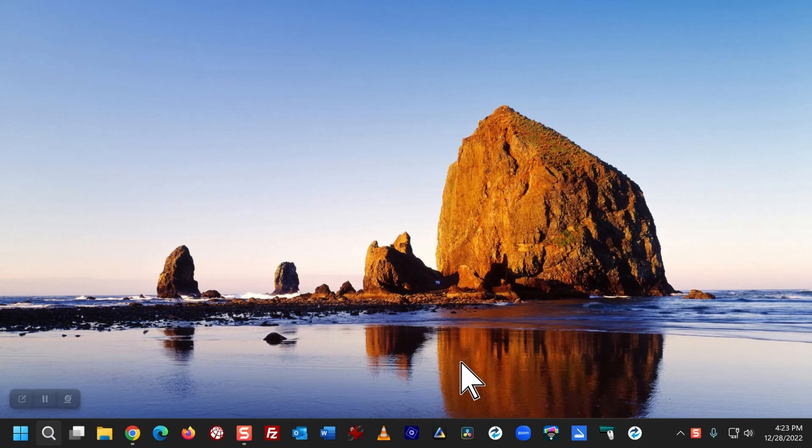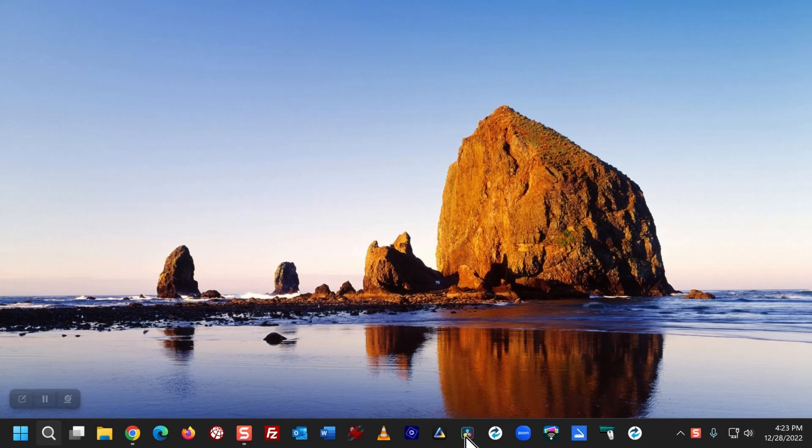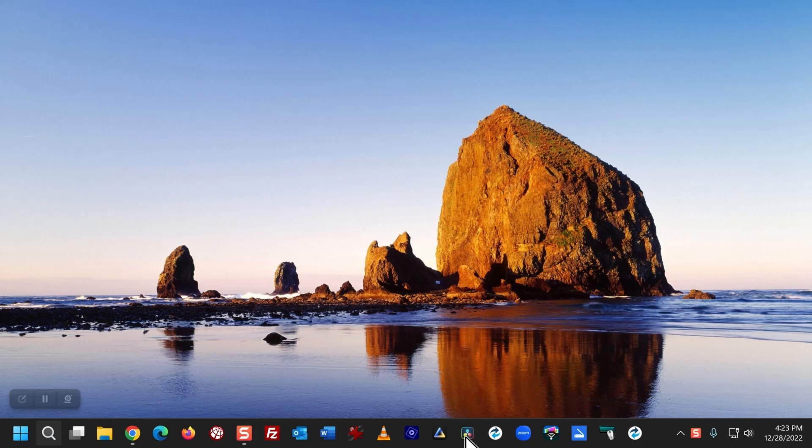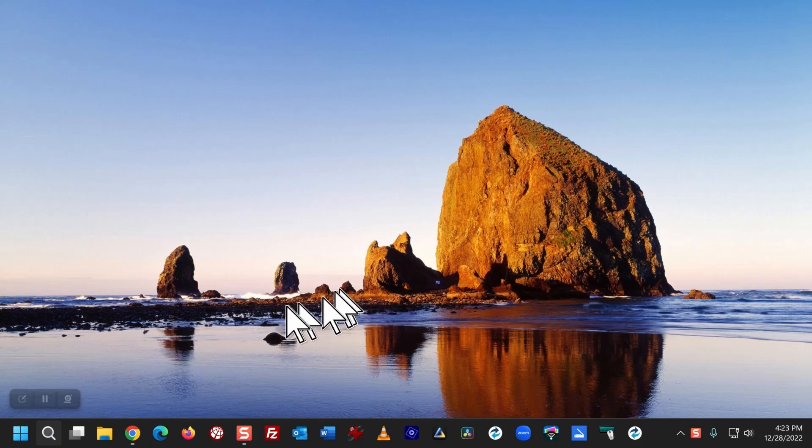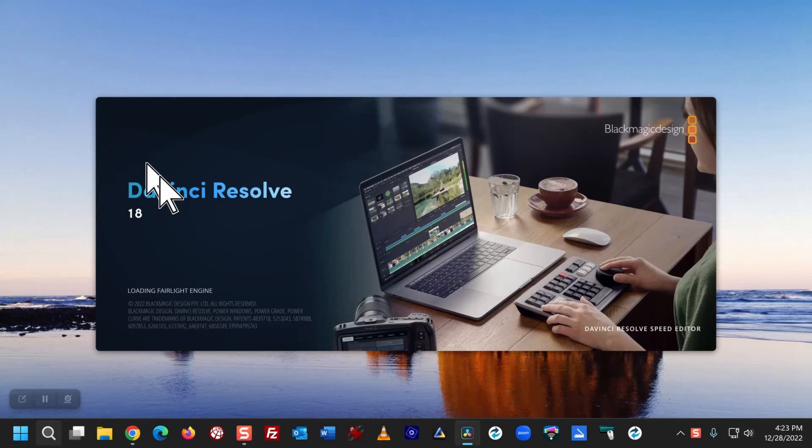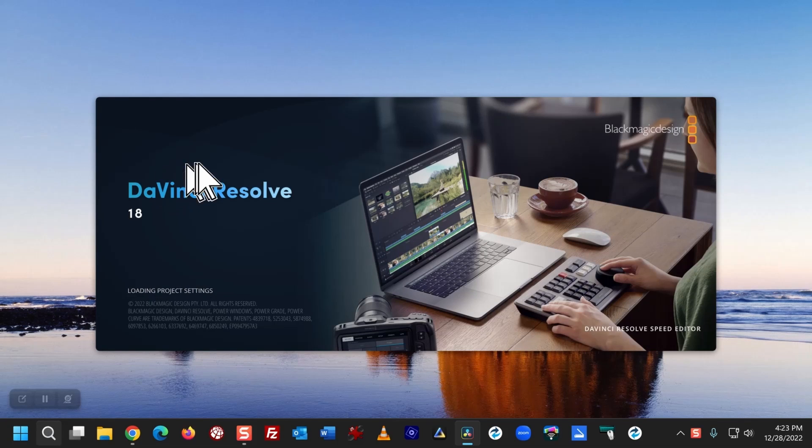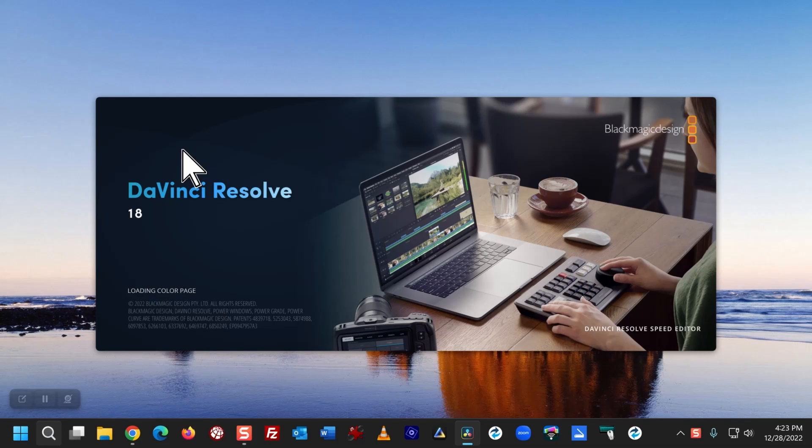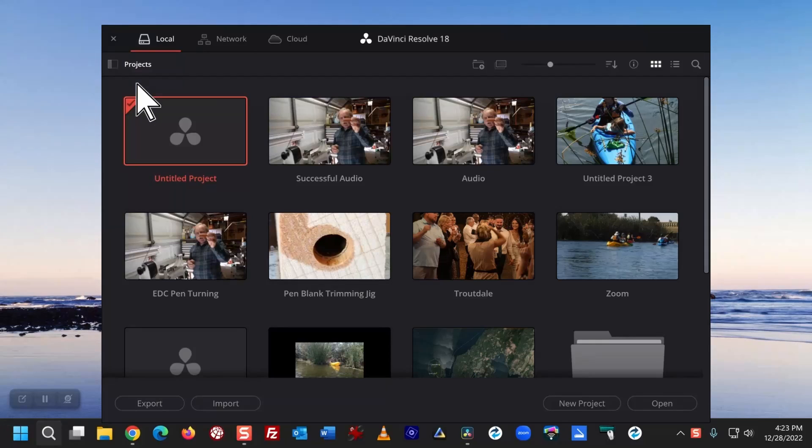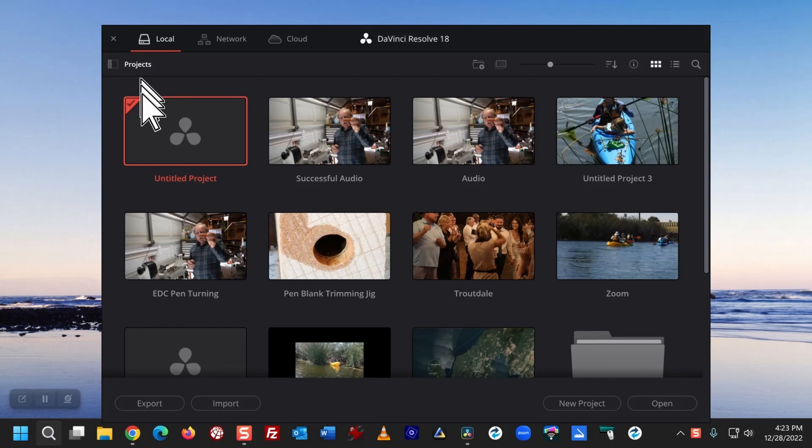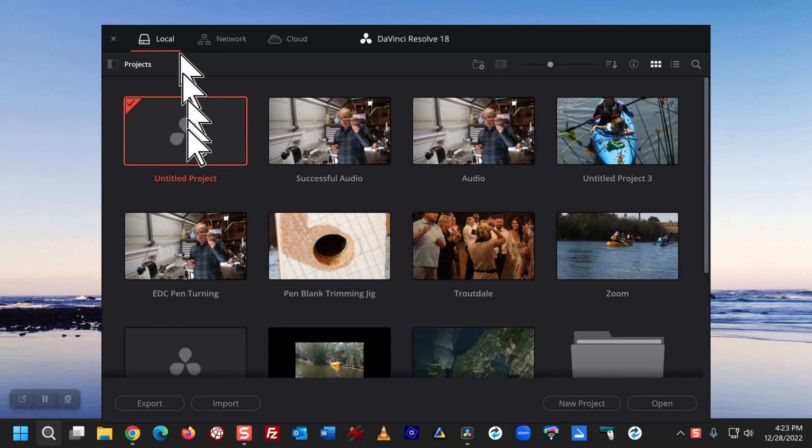So I'll open DaVinci Resolve, wait for it to load, and I'll click on Untitled Project.